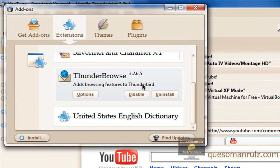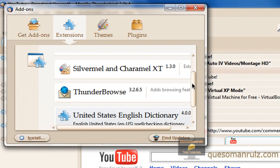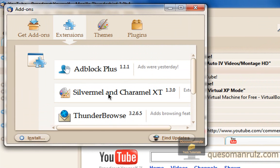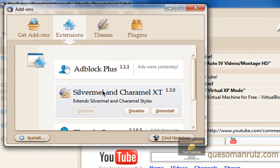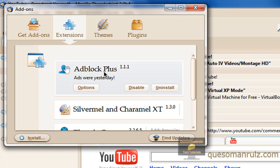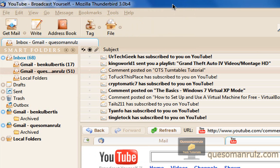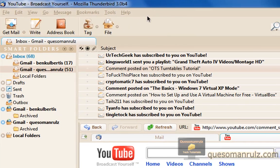The ones I have are Thunderbrows, United States English Dictionary, so that it adds more things to the dictionary and doesn't think that I'm typing things wrong when I'm not. Those are the extensions for the theme I have right now. And then Adblock Plus is also available for Mozilla Thunderbird.